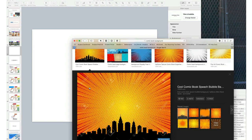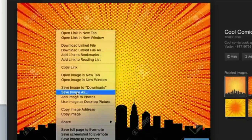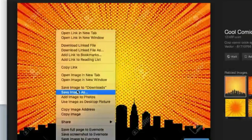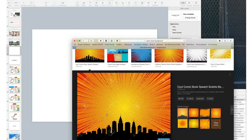The easiest way to take photos from your online search into your presentation is by doing the following. Once you find the image you like, go ahead and right click on it and choose Save Image to Downloads or to whichever folder you choose.